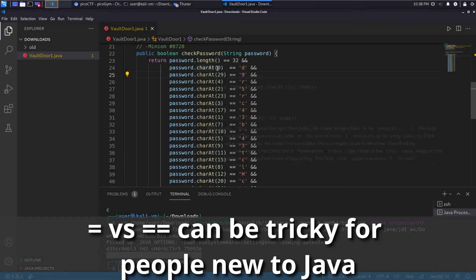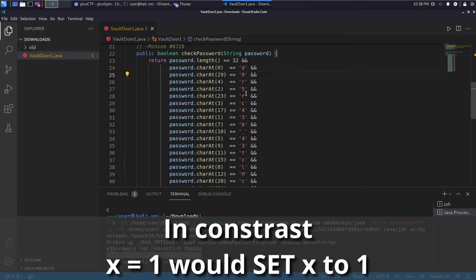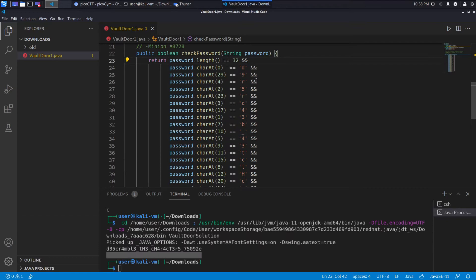So for example, character 0, so the first character has to be D. Character 29 has to be 9. And then we continue. 4 has to be R. So you could very easily, just with a piece of paper, you could start writing this down.